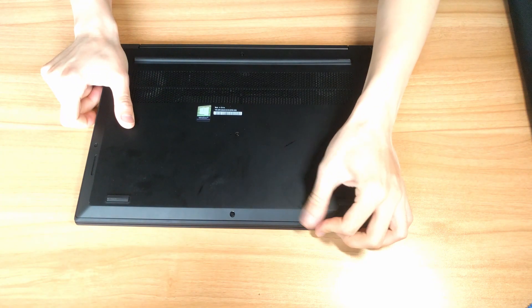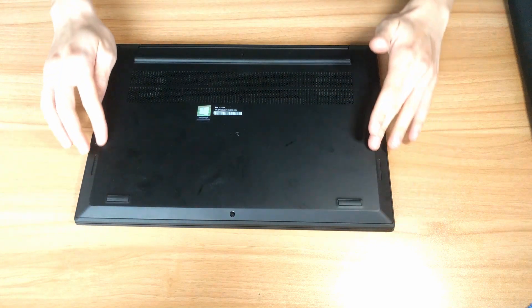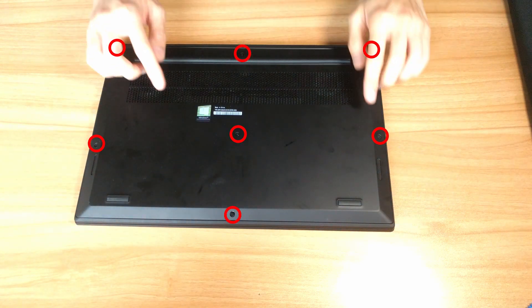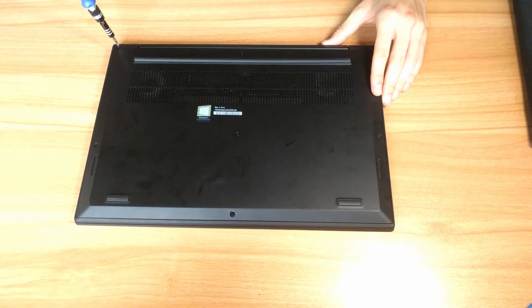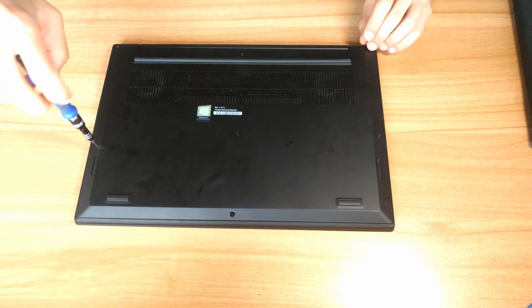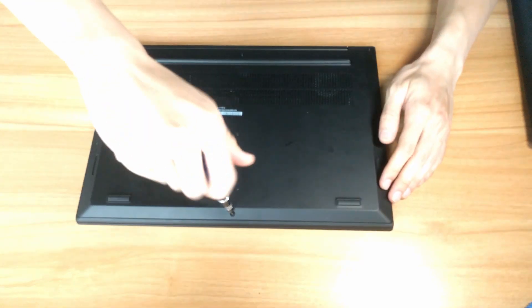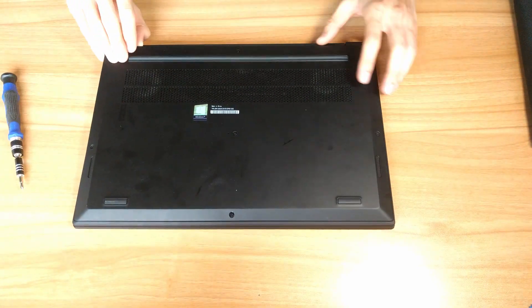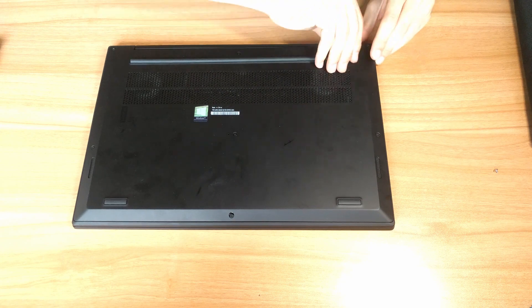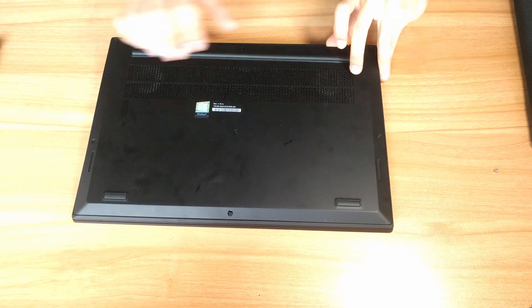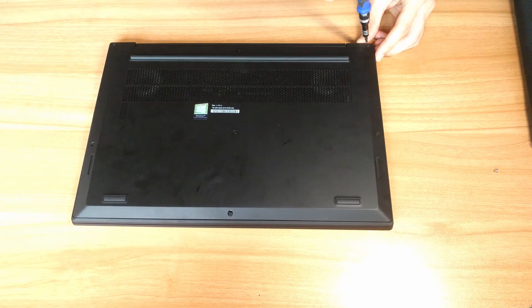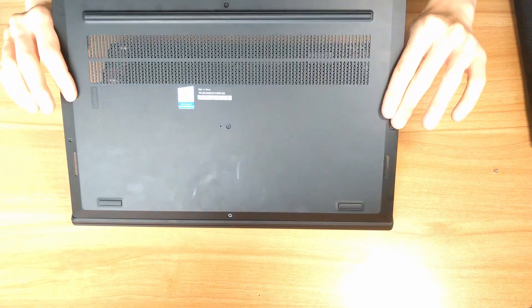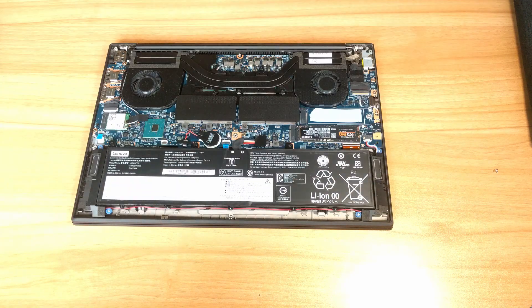To get into the ThinkPad P1, all you need to do is undo the 7 screws at the bottom of the machine. You don't even need to worry about where to put those screws, since all of them are held by clips to the bottom panel. After you get all the screws loose, just pull from the vent to get some clips loose, lift the bottom panel like a clamshell, and the panel should be removed with no problem.